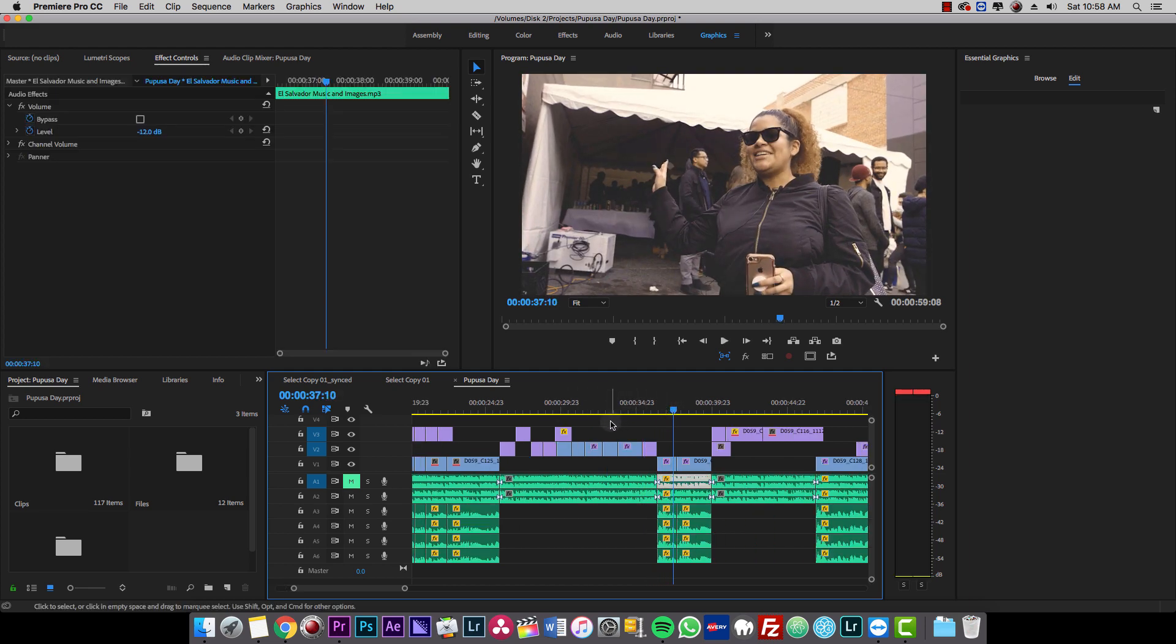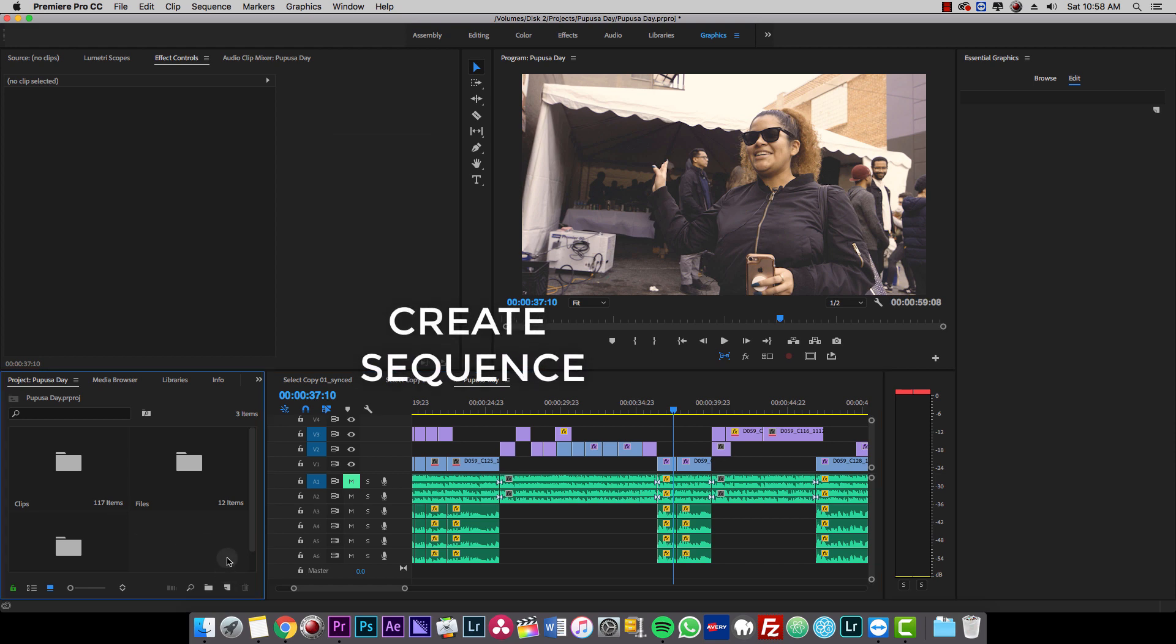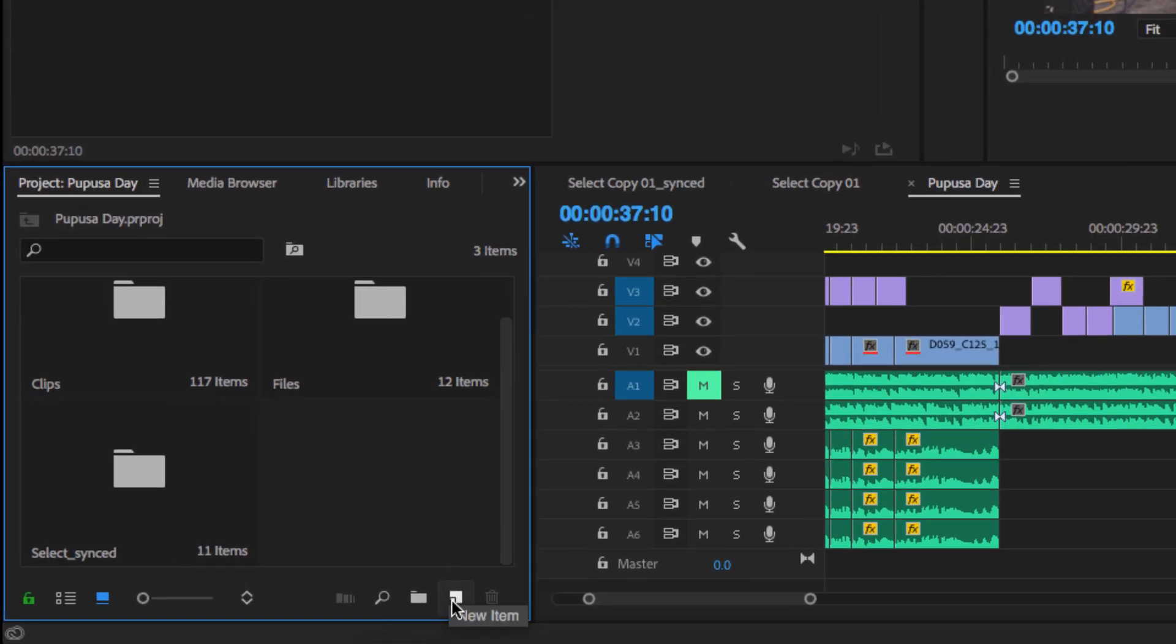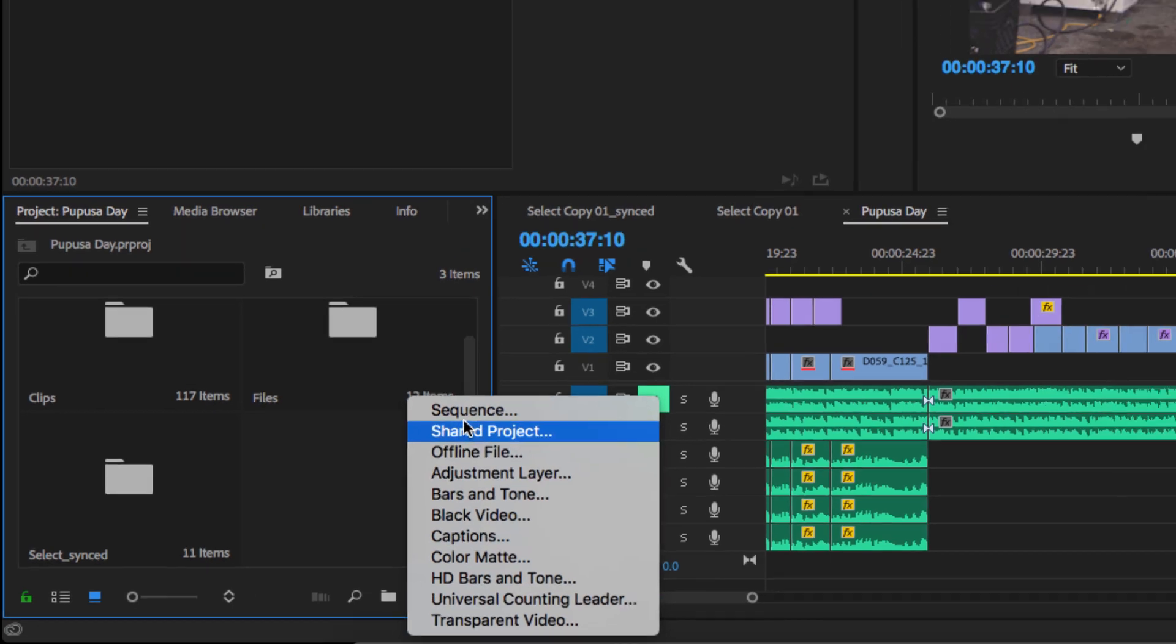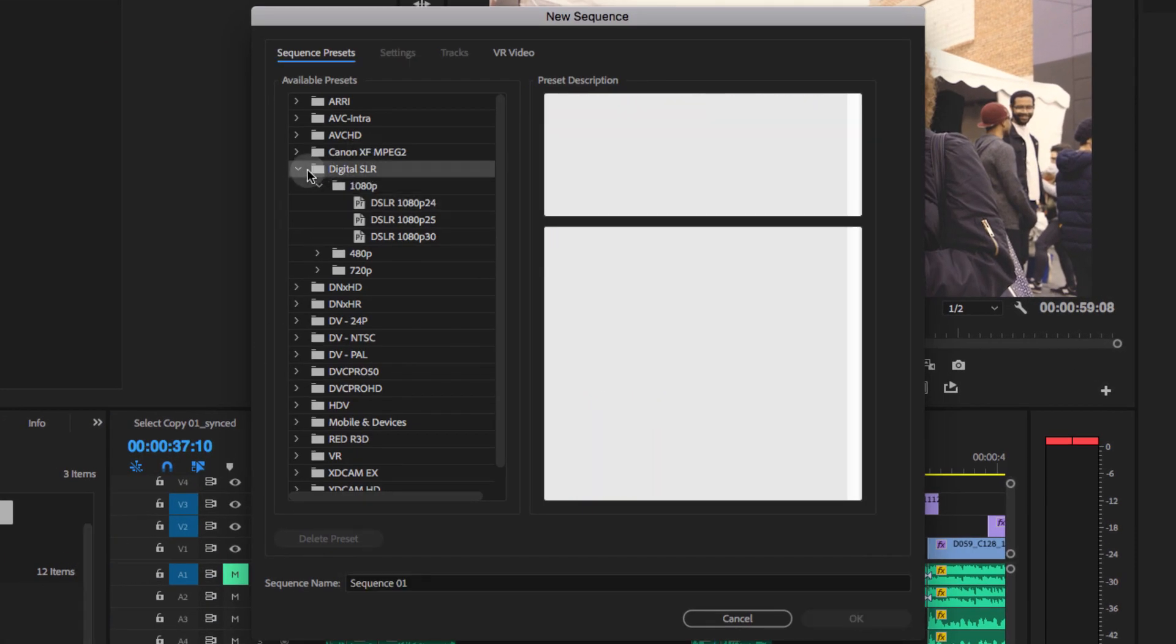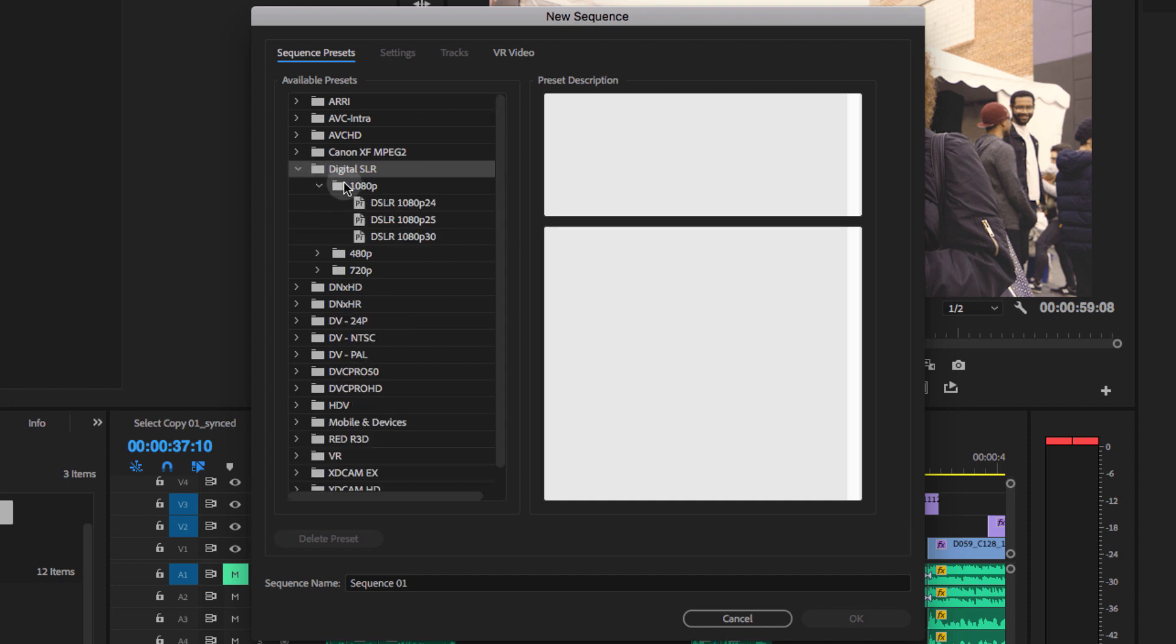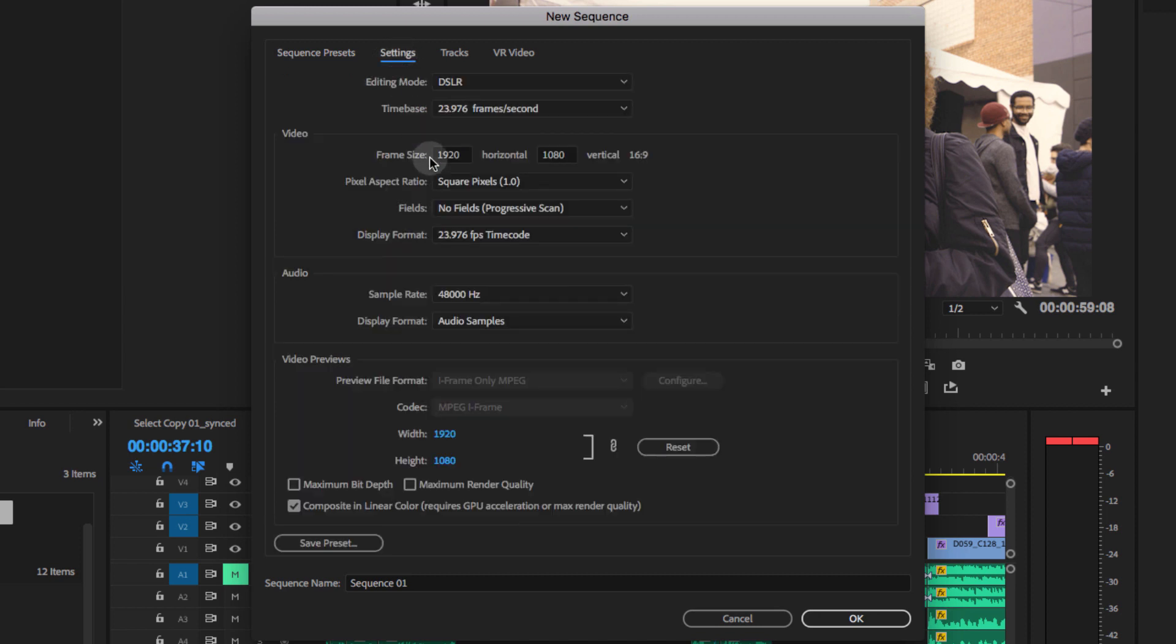So we're gonna get started. The first thing I'm going to do is create a sequence by going to new item right here, then sequence. Then I'm going to select digital SLR 1080p and 24. Then I'm going to go to settings. Then I'm going to change this right here, the frame size to 1080. Instagram uses a one by one frame size of 1080.